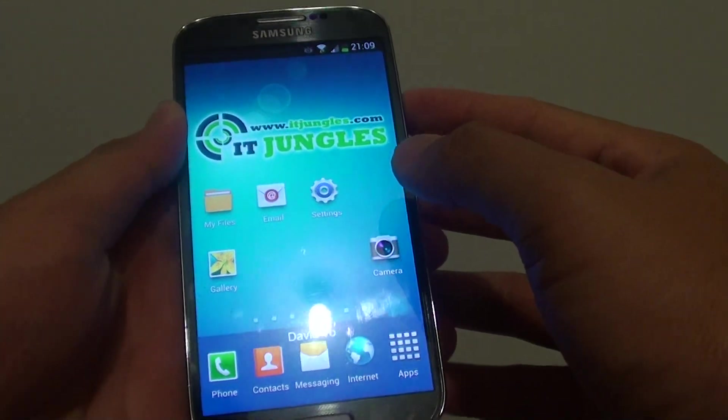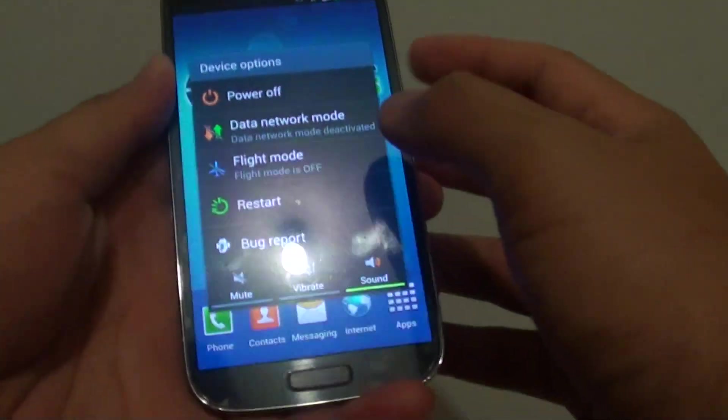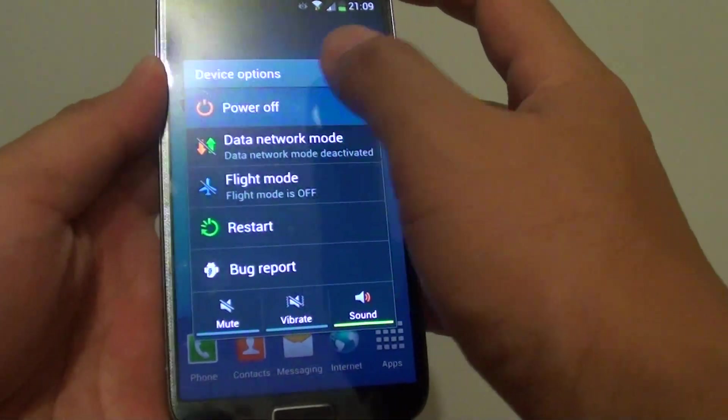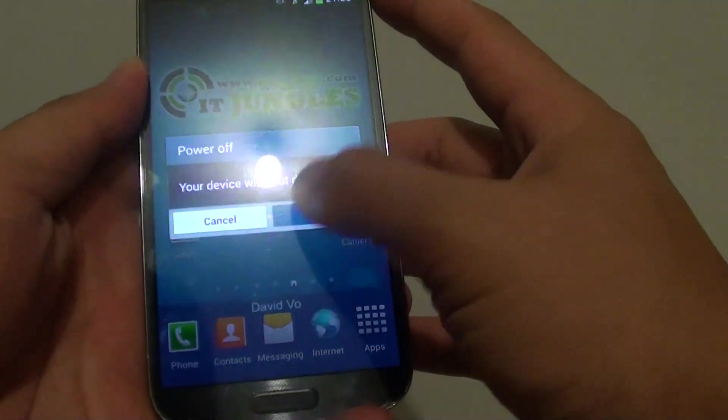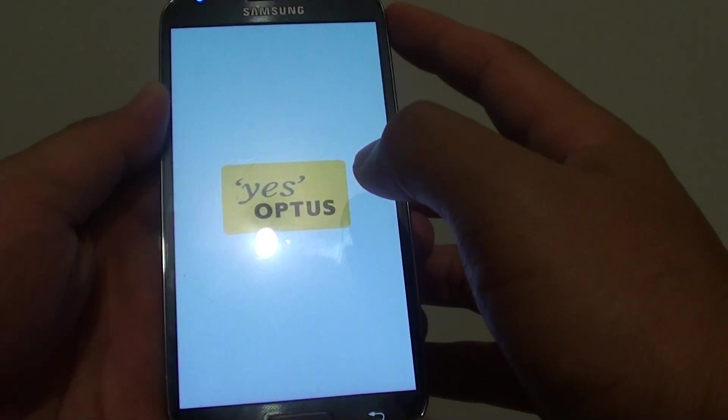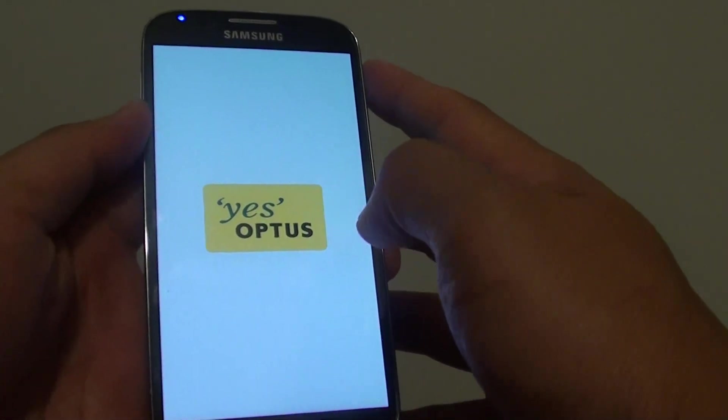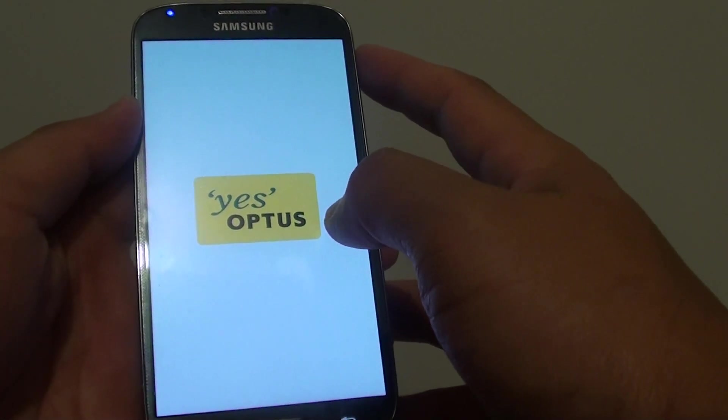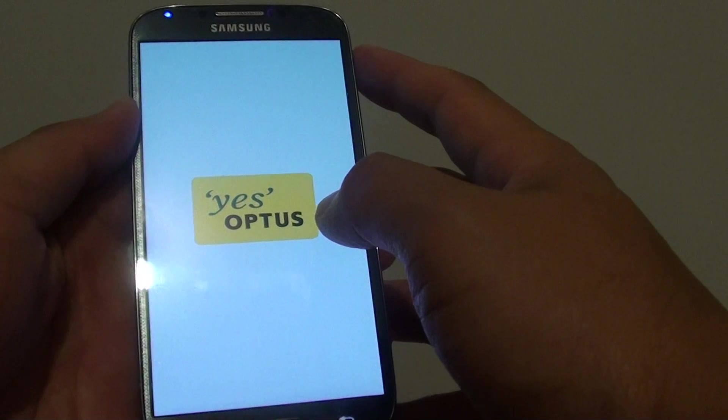First press and hold the power button, then tap on power off, tap on OK and this will shut down your phone. Just wait for a few seconds for the phone to shut down completely.